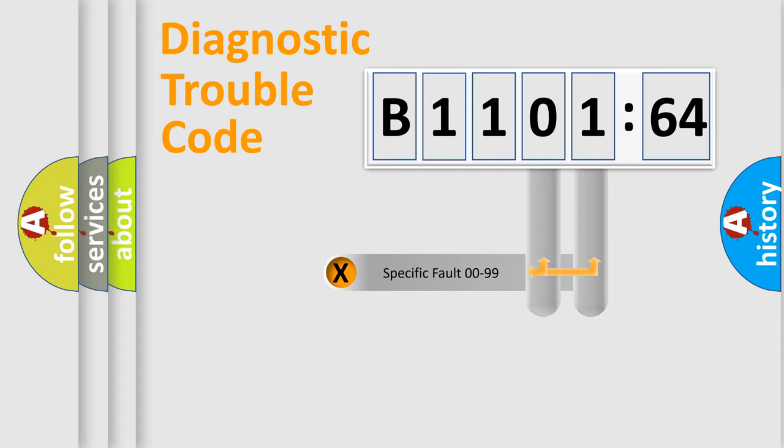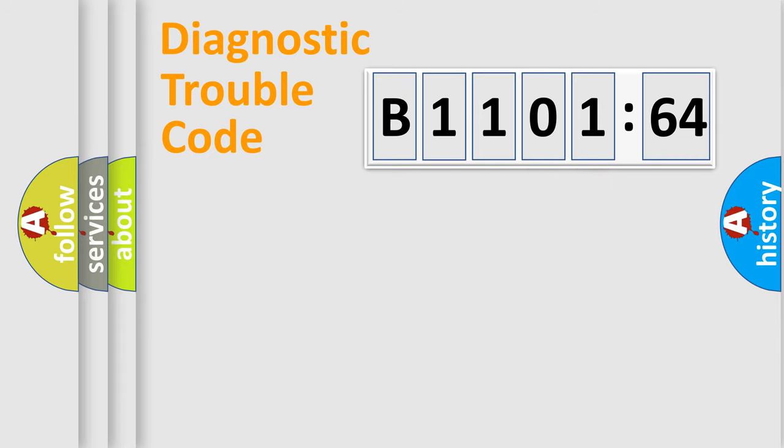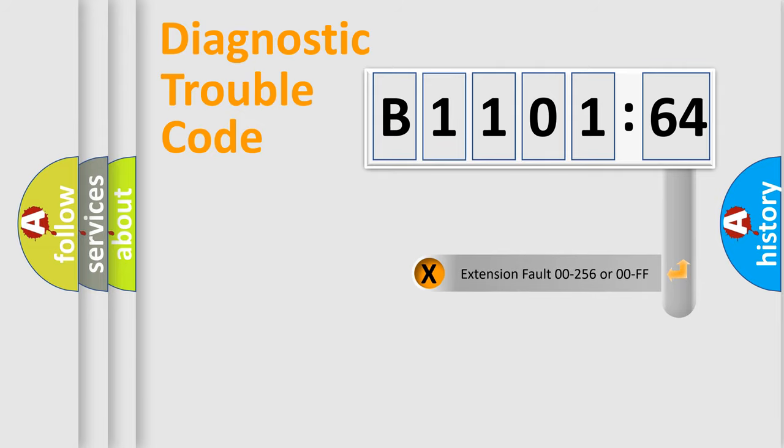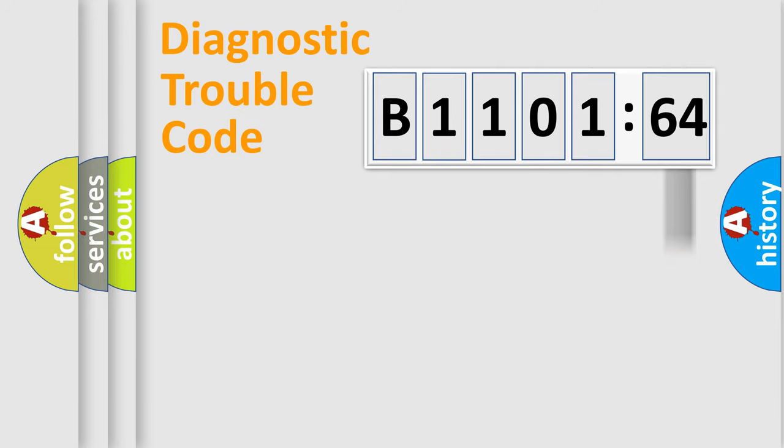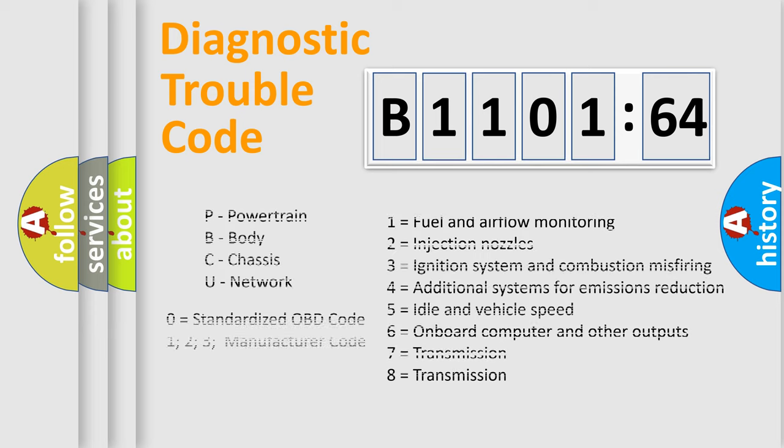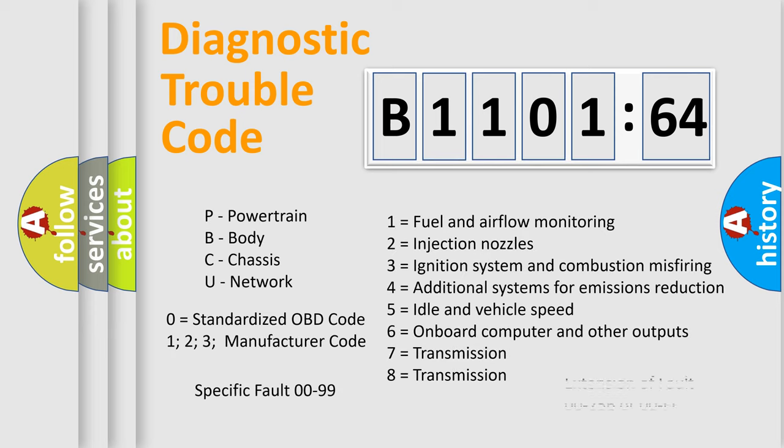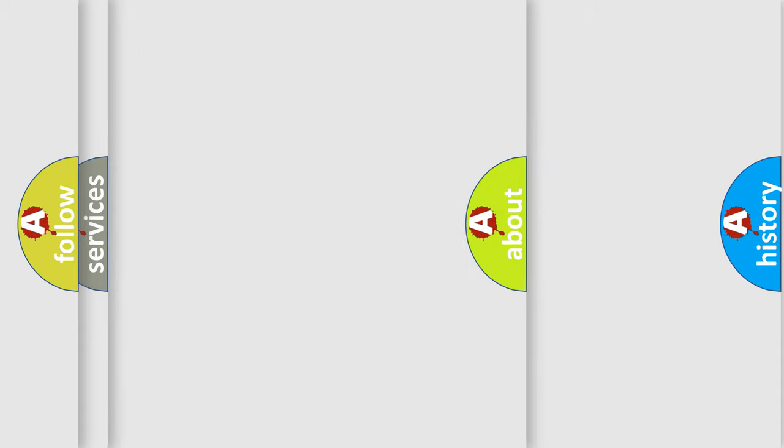Only the last two characters define the specific fault of the group. The add-on to the error code serves to specify the status in more detail, for example, a short to ground. Let's not forget that such a division is valid only if the second character code is expressed by the number zero.